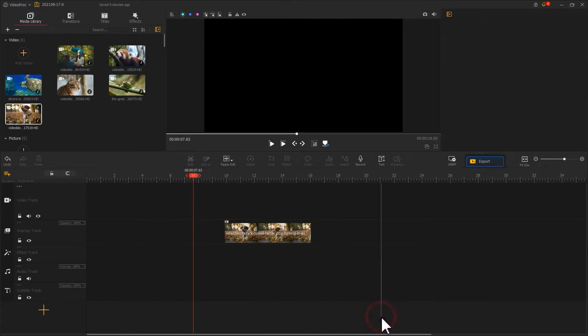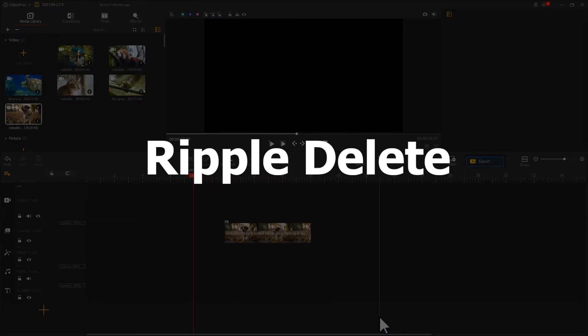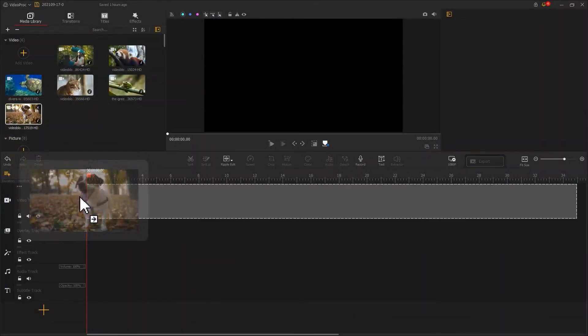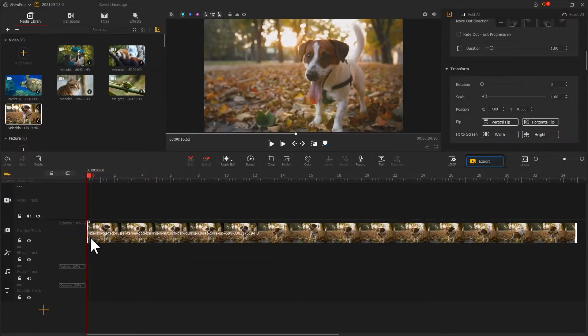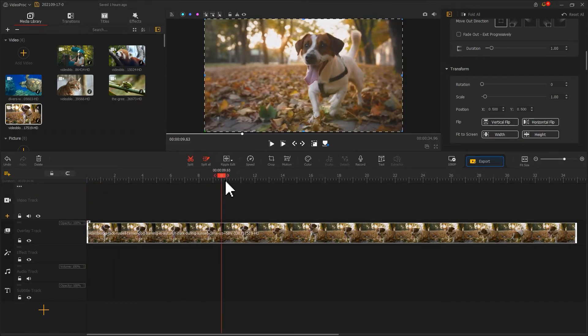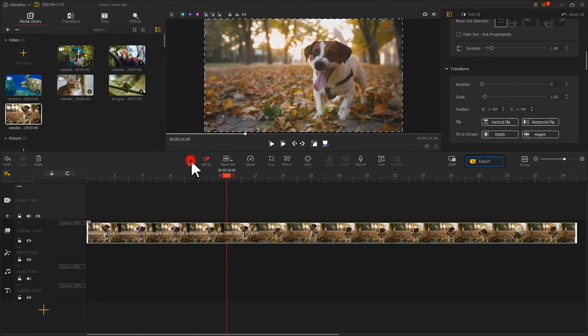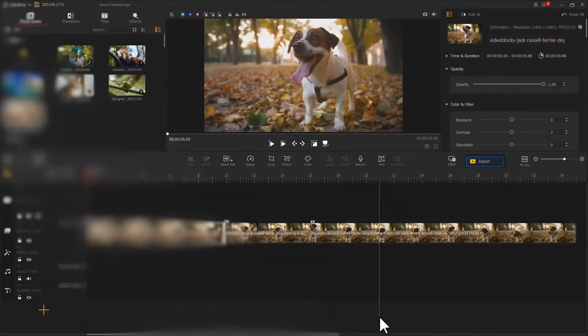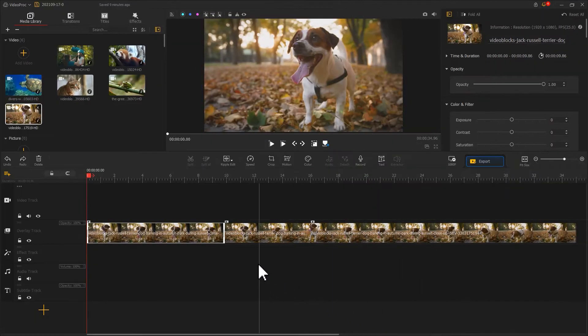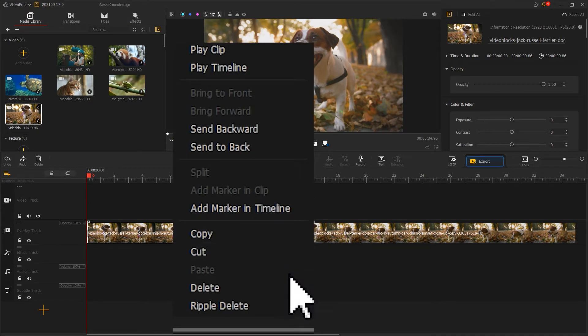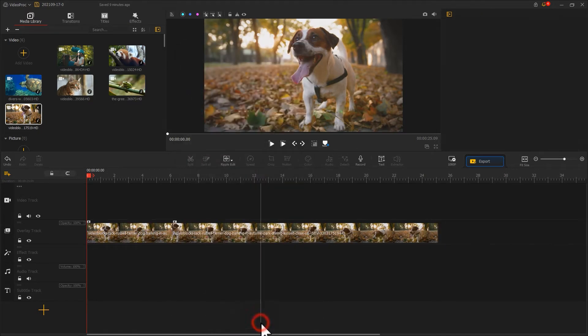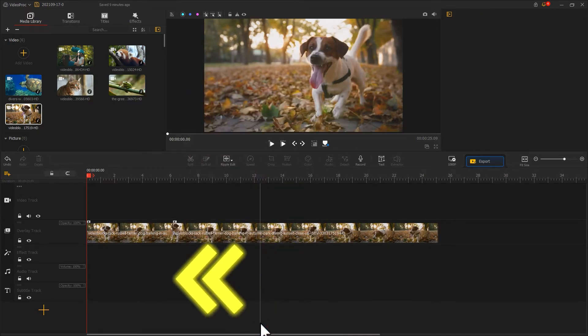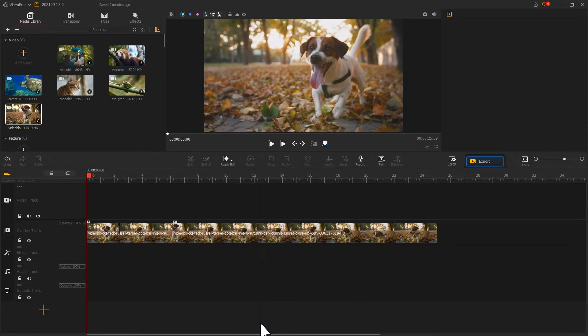If you don't want a gap, you can use the ripple delete tool. Drag the media onto the overlay track. Use the split tool to separate the unwanted clip from the video. Select that clip and right-click your mouse, and select ripple delete. To delete that clip, the clips on the right will move to occupy the gap.